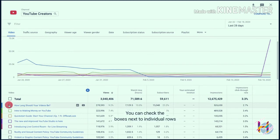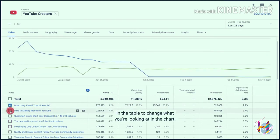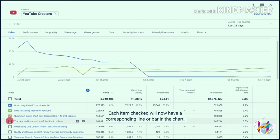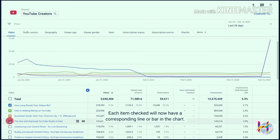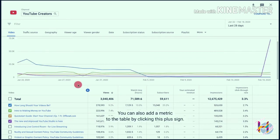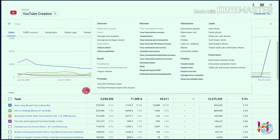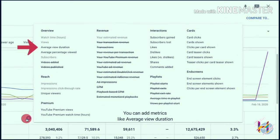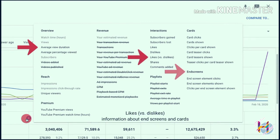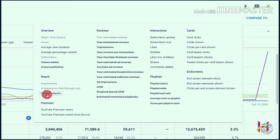The table below the chart gives you a further breakdown of your data. You can check the boxes next to individual rows in the table to change what you're looking at in the chart — each item checked will now have a corresponding line or bar in the chart. You can also add a metric to the table by clicking the plus sign to add metrics like average view duration, likes versus dislikes, information about end screens and cards, and much more.